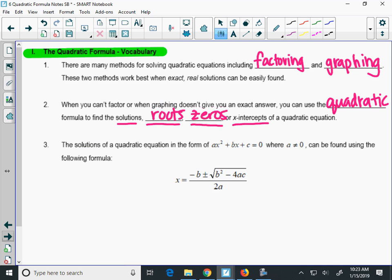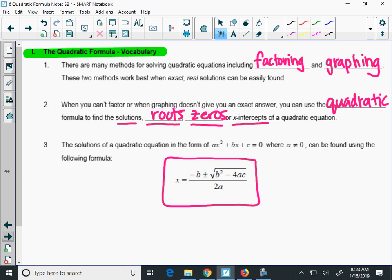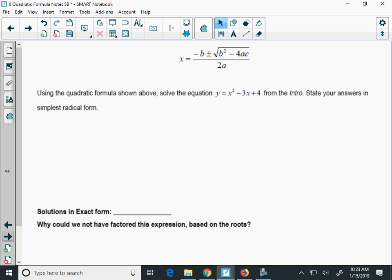Here is our quadratic formula: x equals the opposite of b, plus or minus the square root of b squared minus 4ac, all over 2a. We will work with this a lot today. It's not hard — you just have to be able to identify what a, b, and c are. Let's jump in and practice.